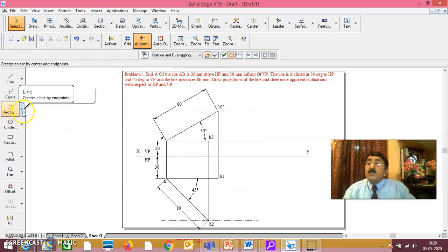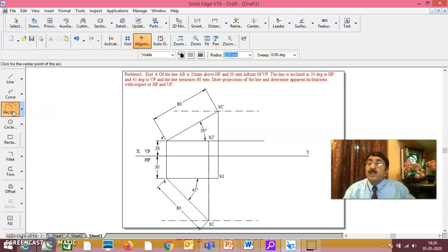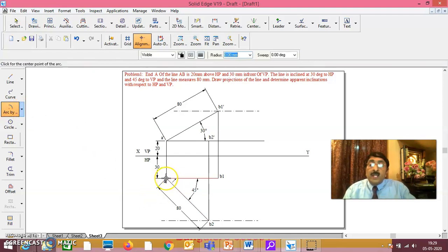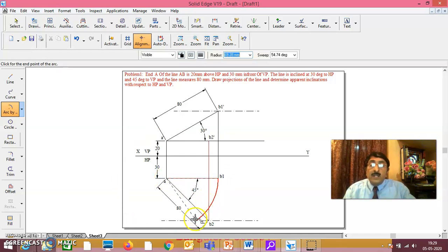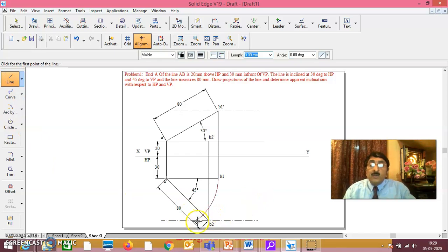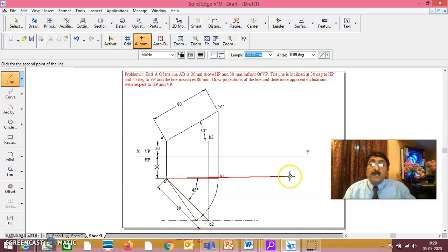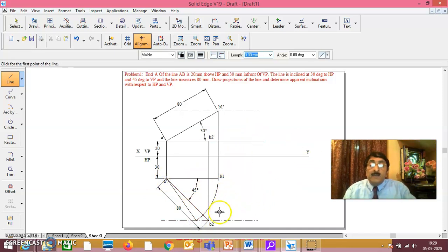This is B2, and this will be B2 dash. This is the true length — corresponding other view parallel to XY line; this is the true length at 45 degrees — corresponding other view parallel to XY line. When true length is found, corresponding other view is parallel to XY line, which you can rotate till it cuts the end projector or locus. You go to the R command: take this as center and this as the radius, you draw it here — wherever it cuts, this becomes the top view.